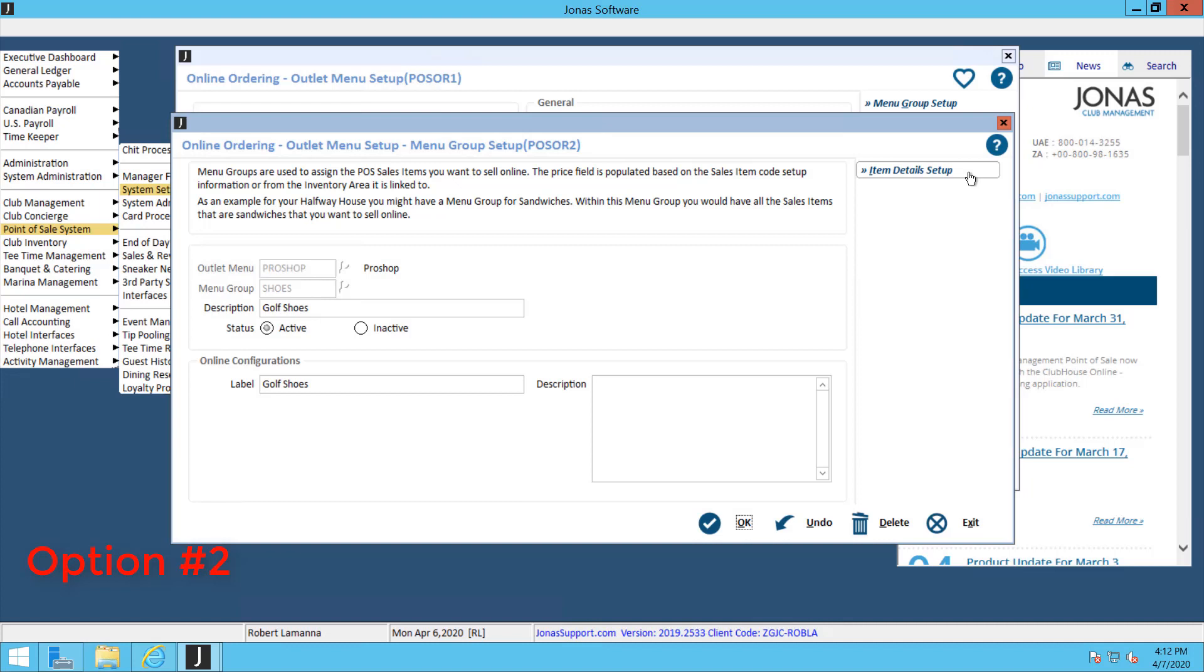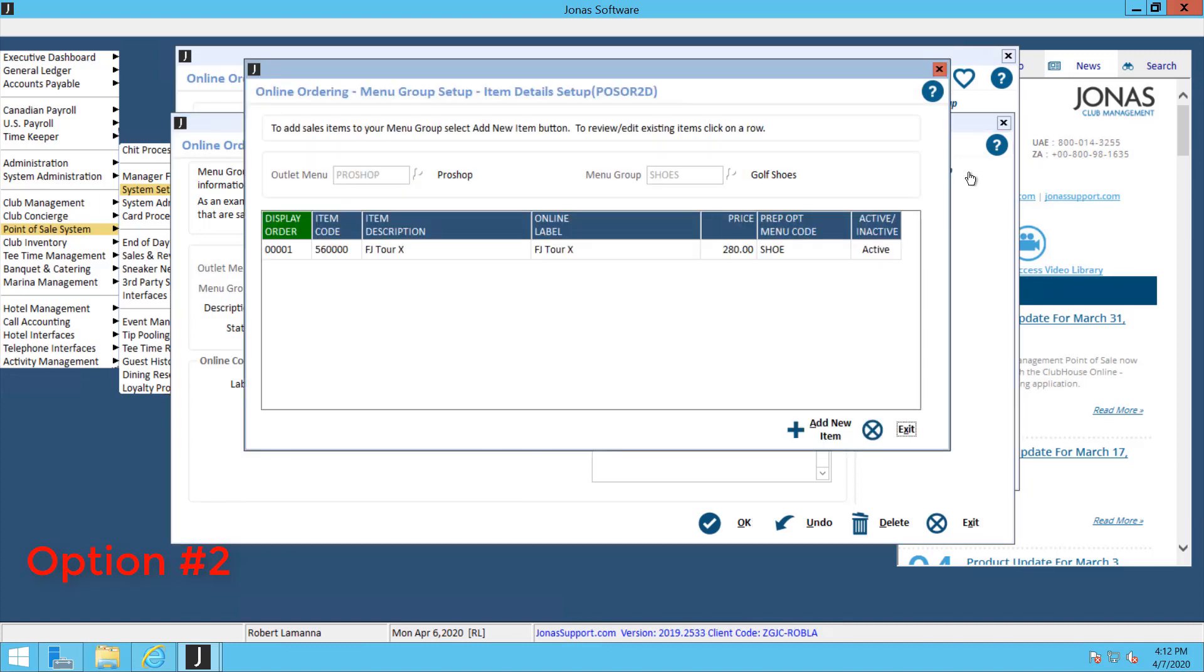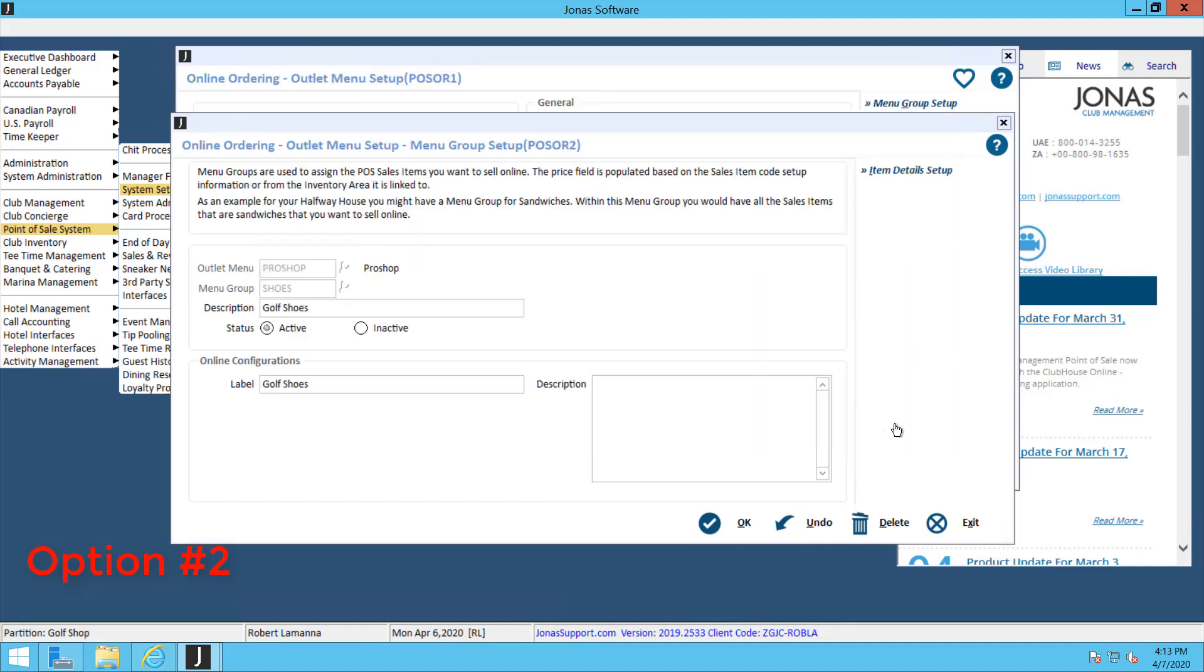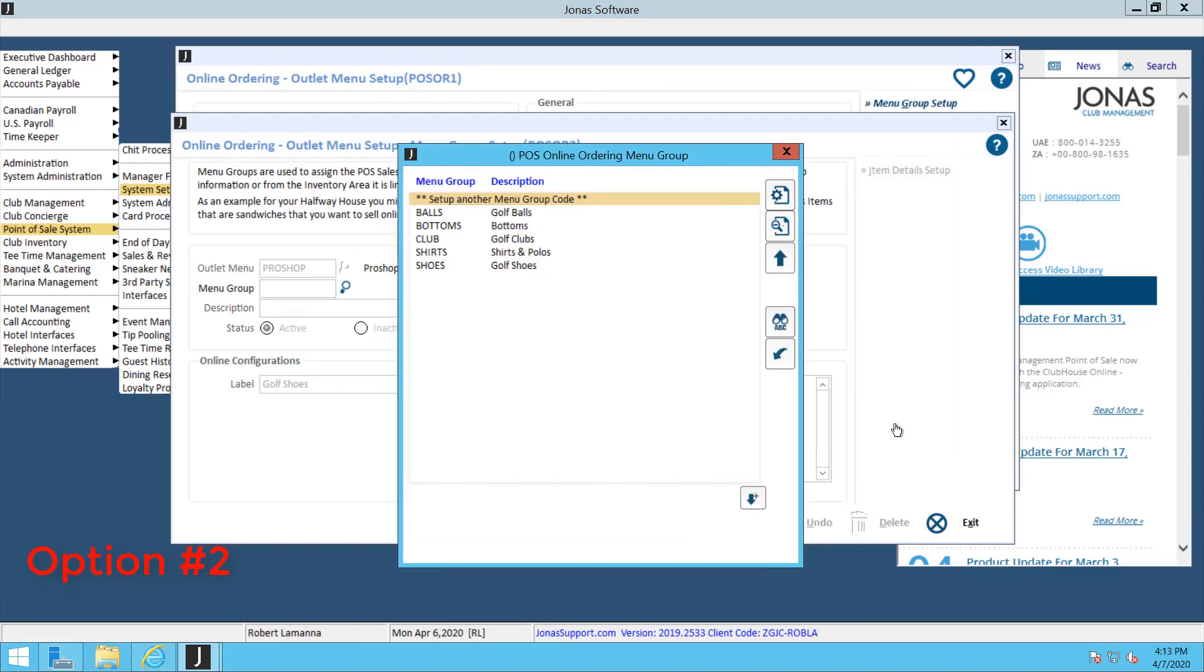For option number two, we're going to go into the item detail setup again. In this option, you'll notice for my Footjoy Tour X shoe, again I have multiple different sizes and multiple colors, but there's only one item code. If I click into that item, you'll notice up top I have the prep option menu code active there, in which case I'm using my prep option menus to dictate or to allow the members to choose what size shoe they can pick.